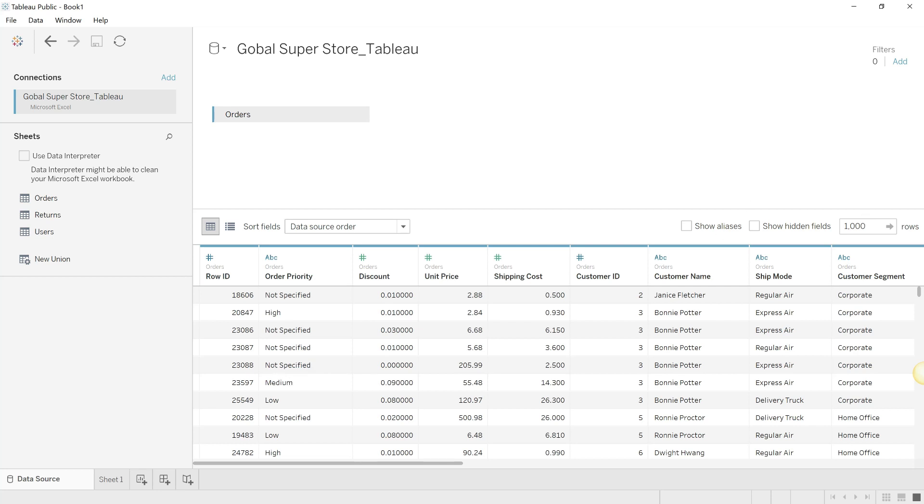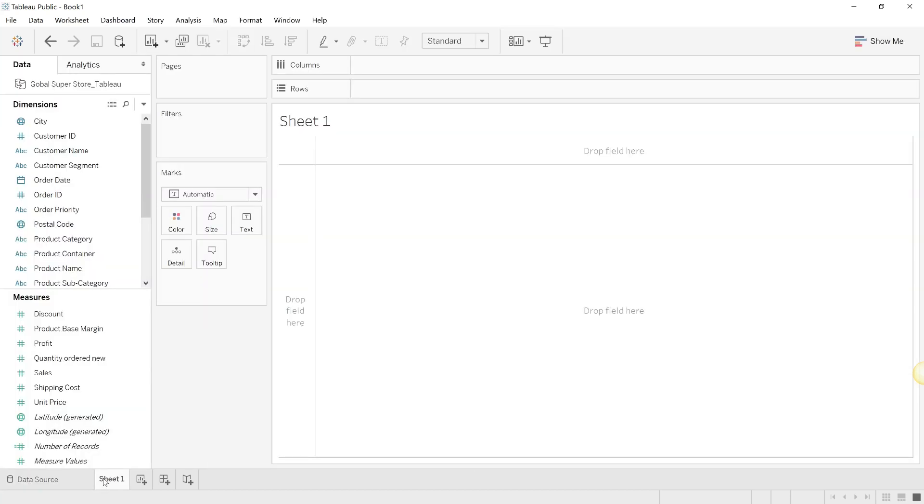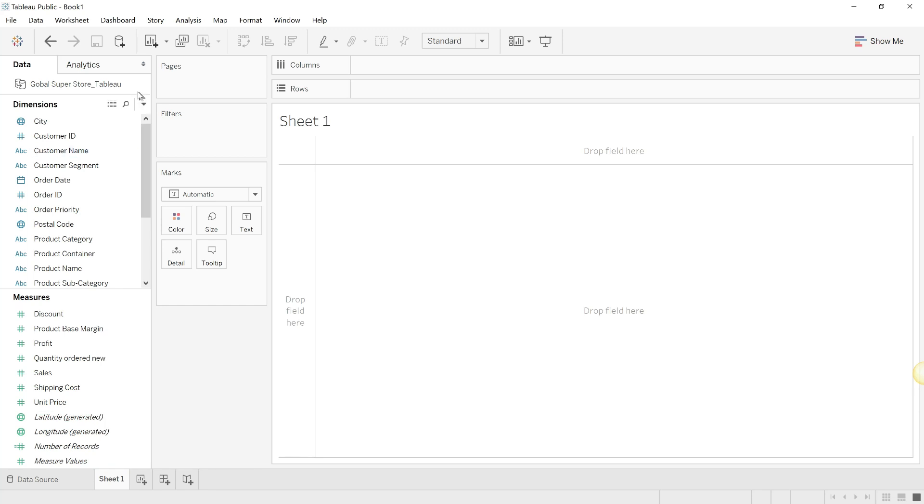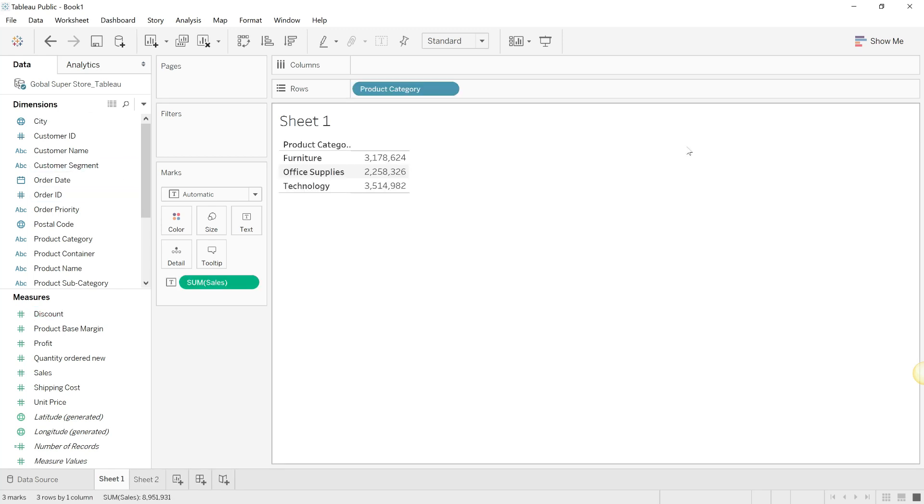Now let's see when we are going back to our worksheet. And there you go - the exclamation has gone away and you can see dimensions and measures.